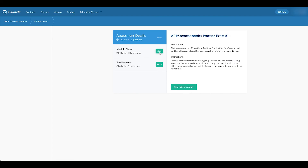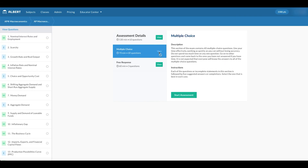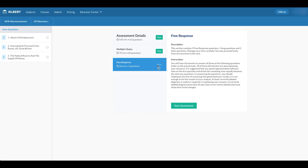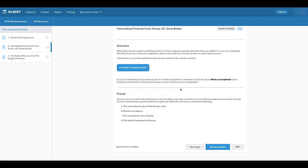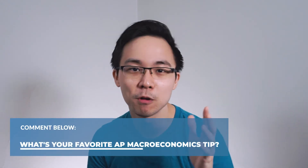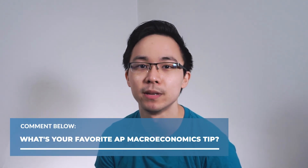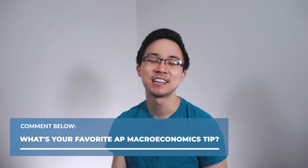If you're a teacher watching this, check out Albert's pilot program to try it at your school for 30 days for free. Tell me in the comments what your favorite AP macroeconomics study tip is. In our next video, we'll go over multiple choice strategies for tackling AP macro. In the meantime, check out the other videos YouTube thinks you might like.